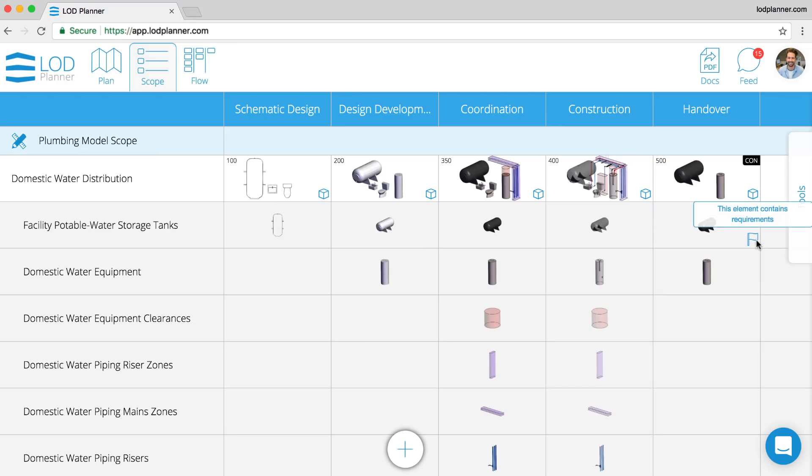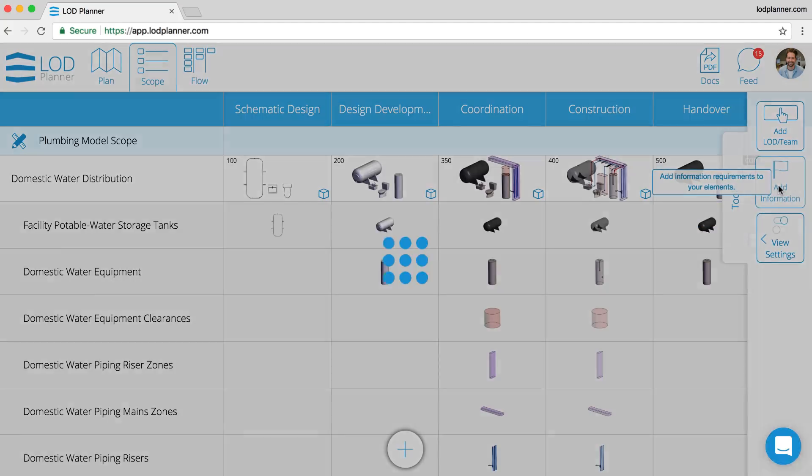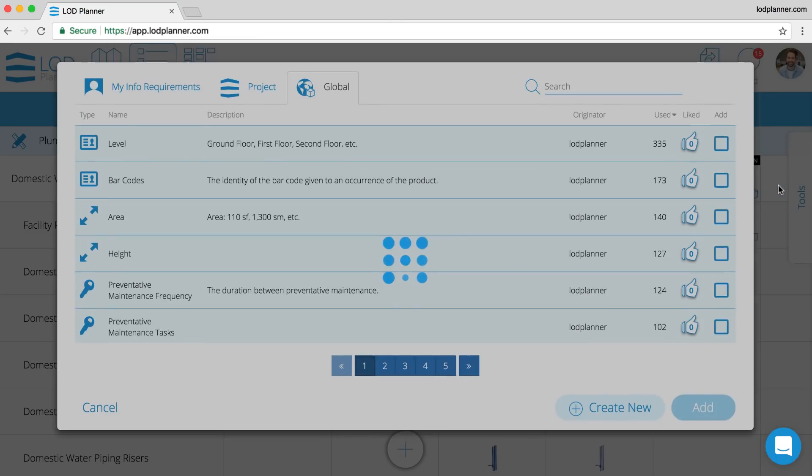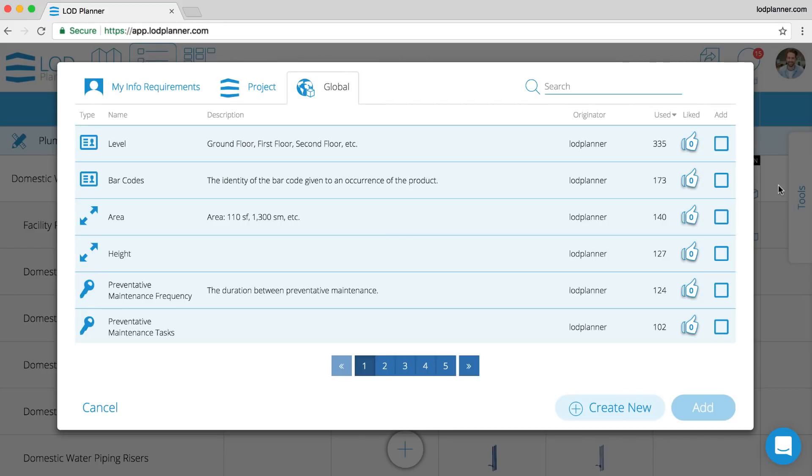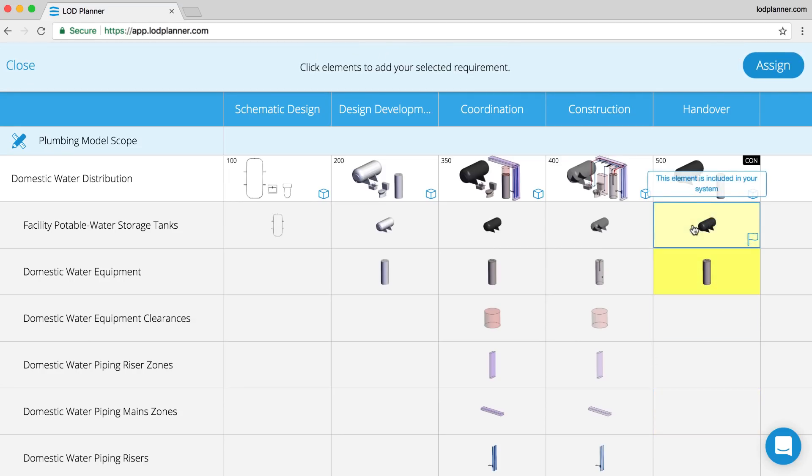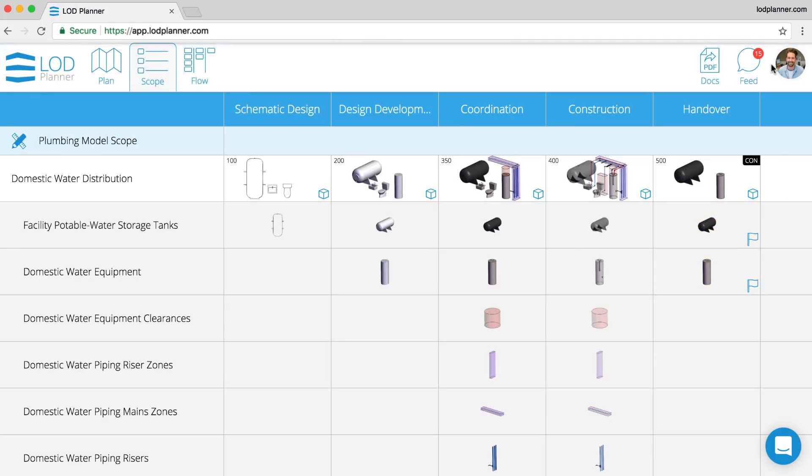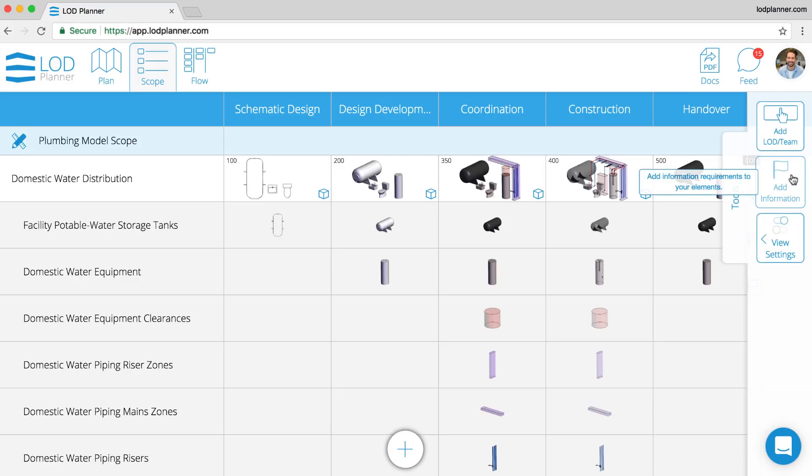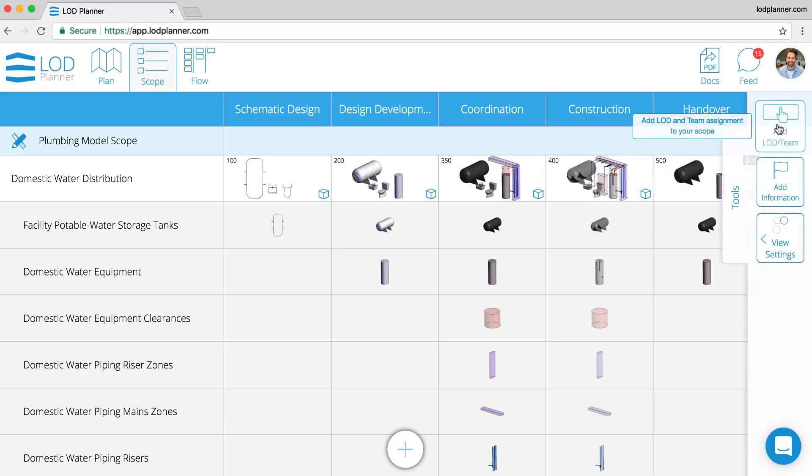We don't have to add them one by one. There's also an information assignment mode where we can select from the toolbar and then select the items that we would like to add. Click the add button, and then we can multi-select many of the elements at the same time, hit the assign button, and those will be added to those elements.